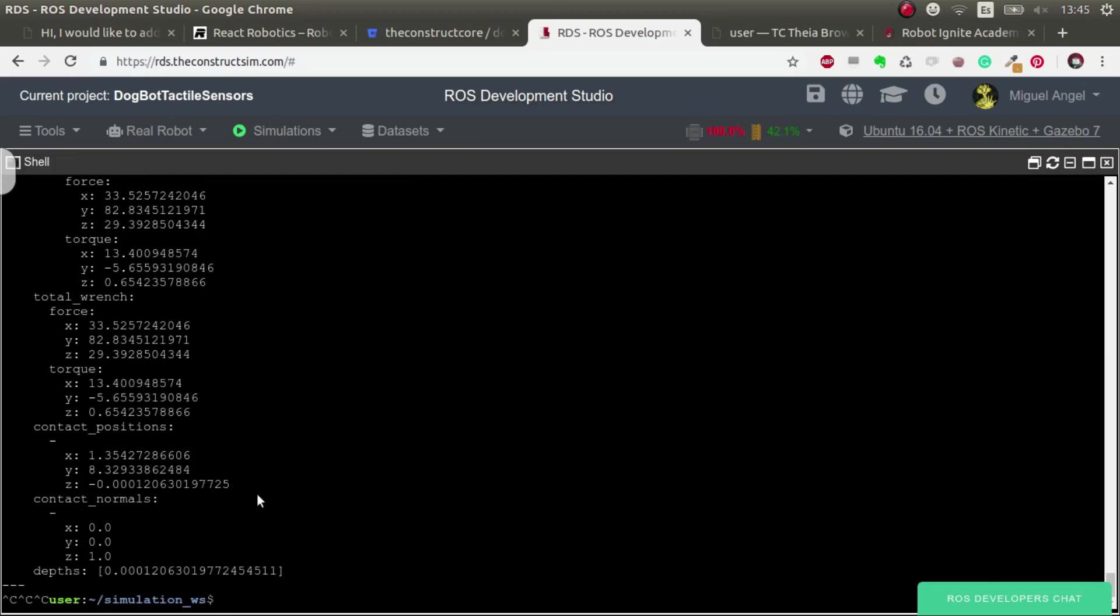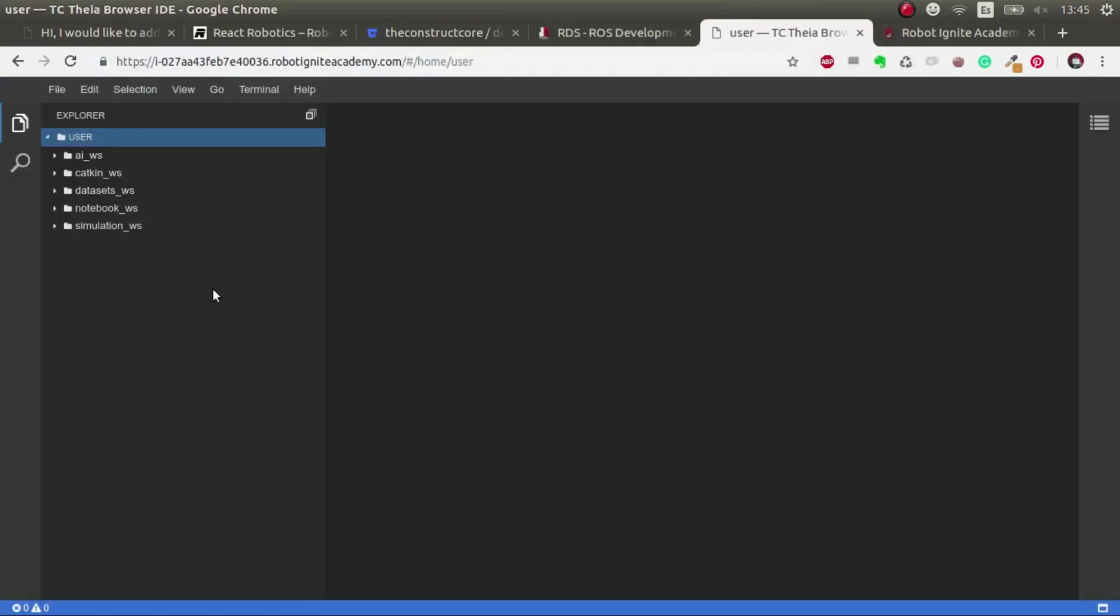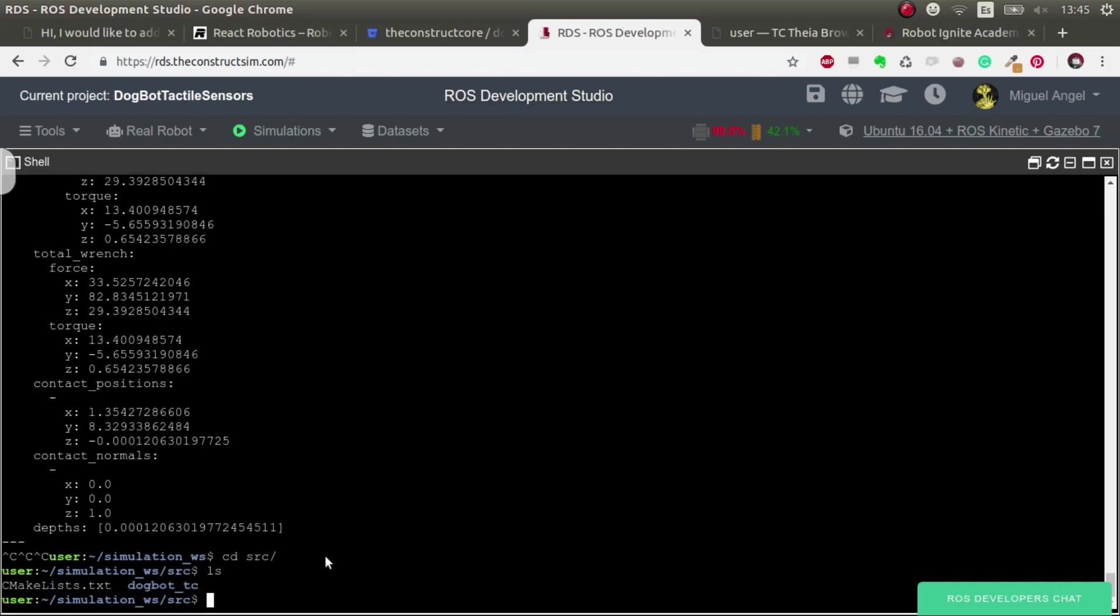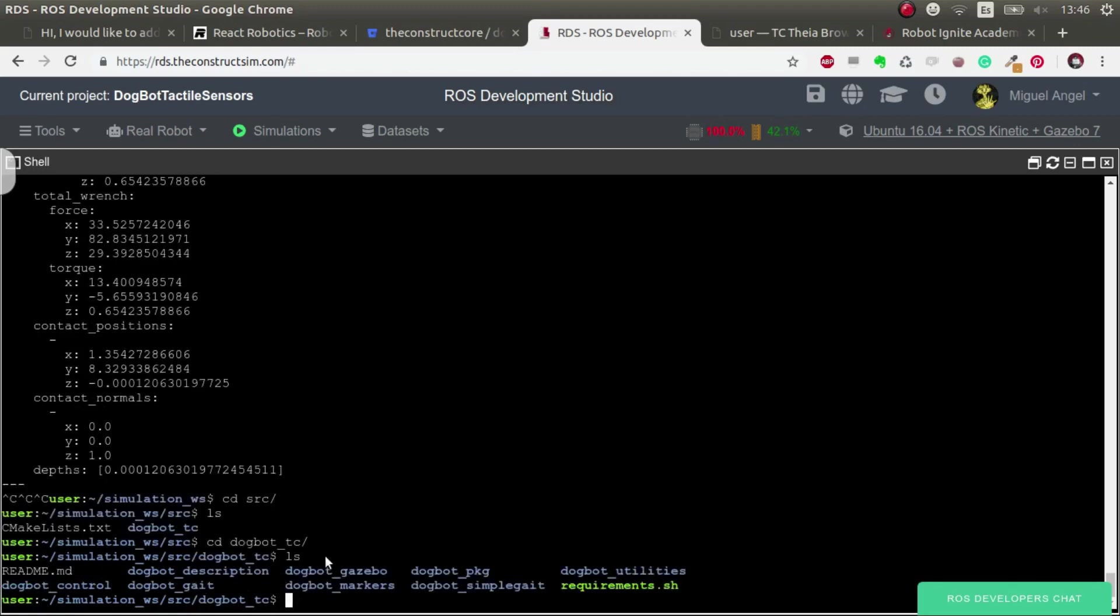So all this information is generated by plugins. Let's have a look. How can we do that? By the way, if you launch this ROSJECT, the only thing that you have to do is go to .bot TC. And if you do it in your local computer, you'll have to do the same thing. Just execute requirements and it will install all the requirements needed for this so that it compiles.